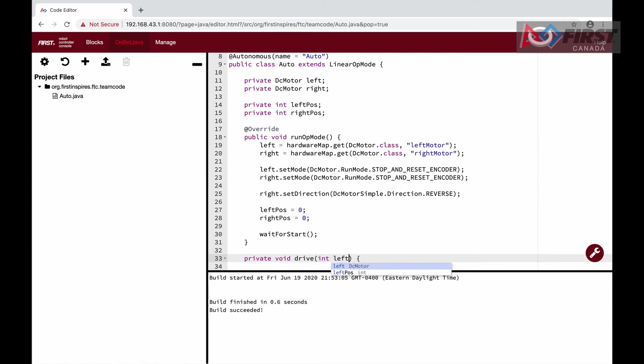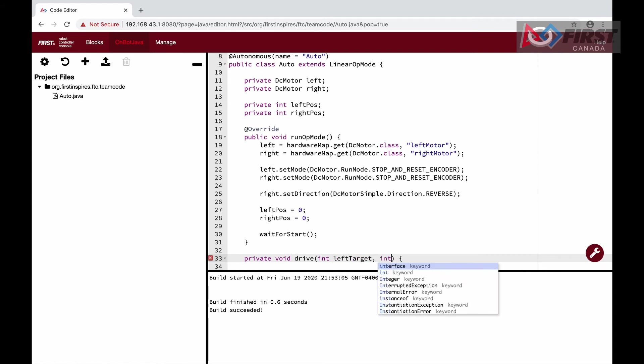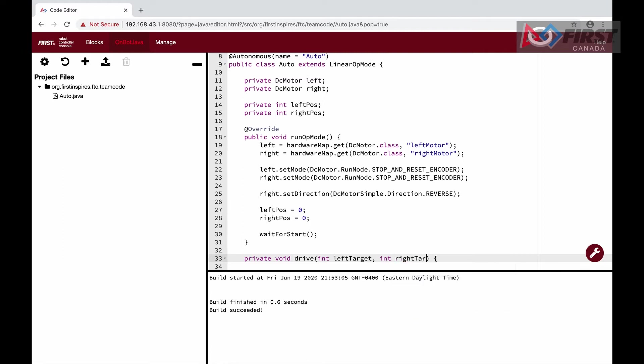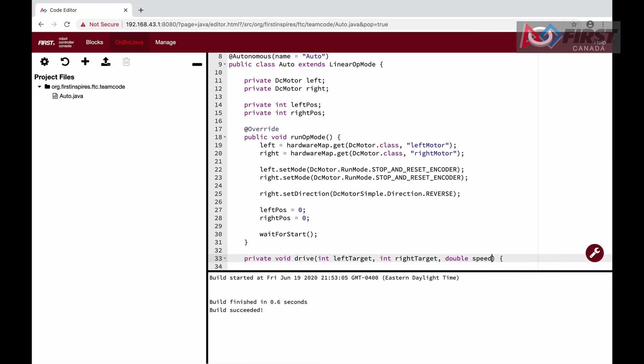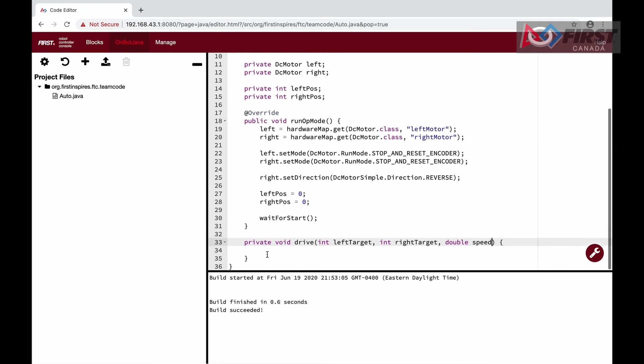This will be a private void since it has no return value and should only be accessed in this class. Inside the brackets, we set the parameters that are required to be executed: leftTarget, rightTarget, and speed.